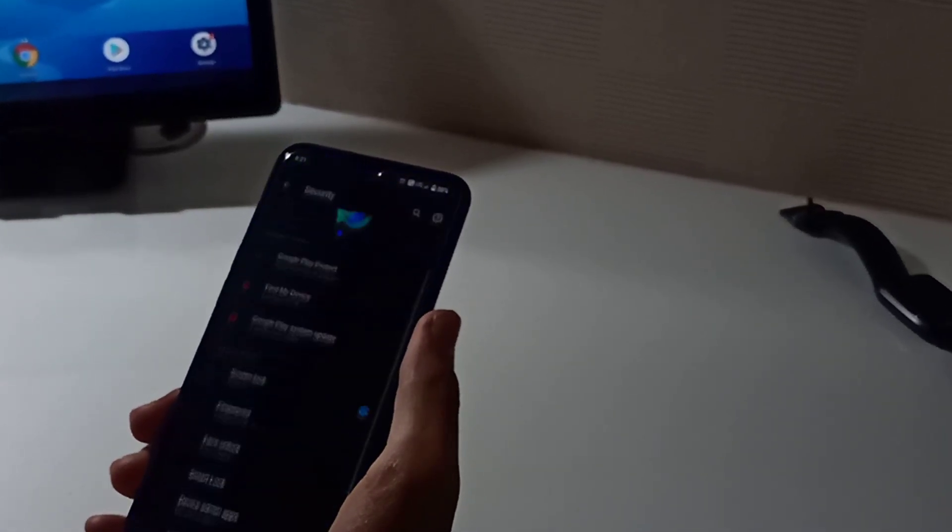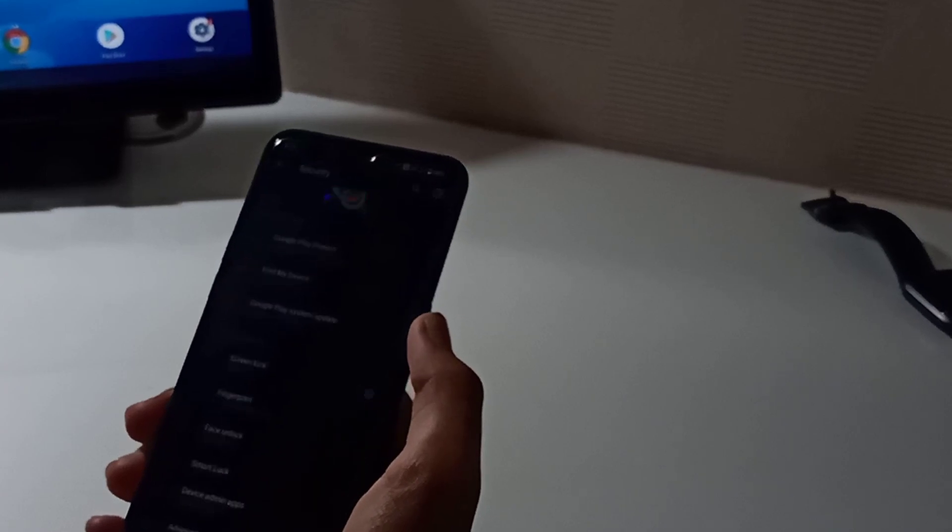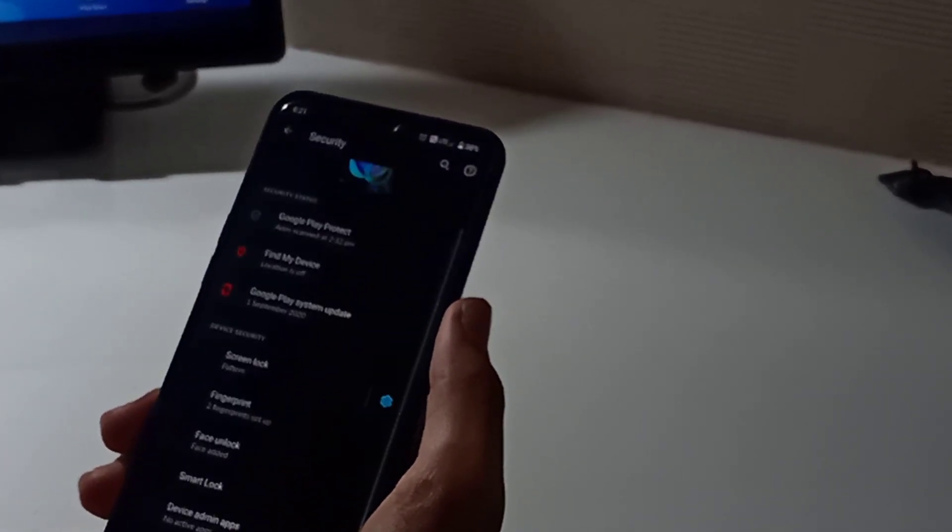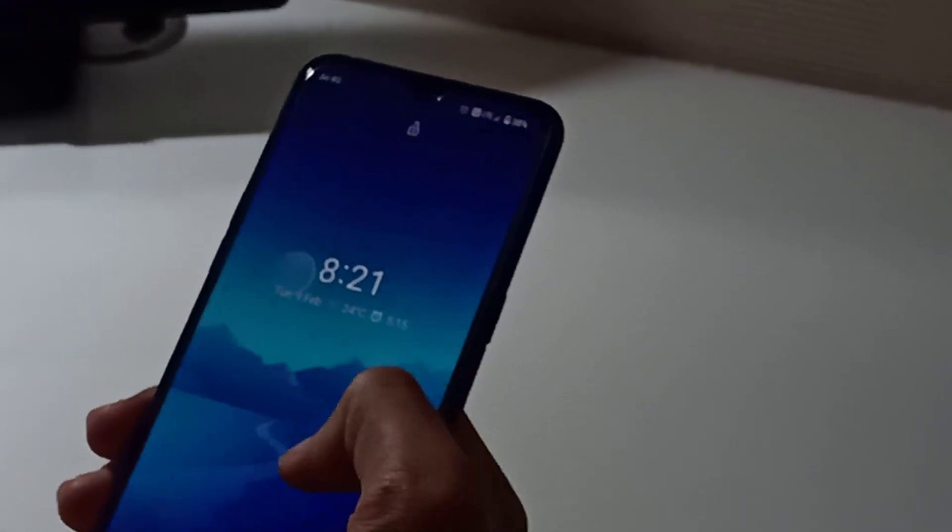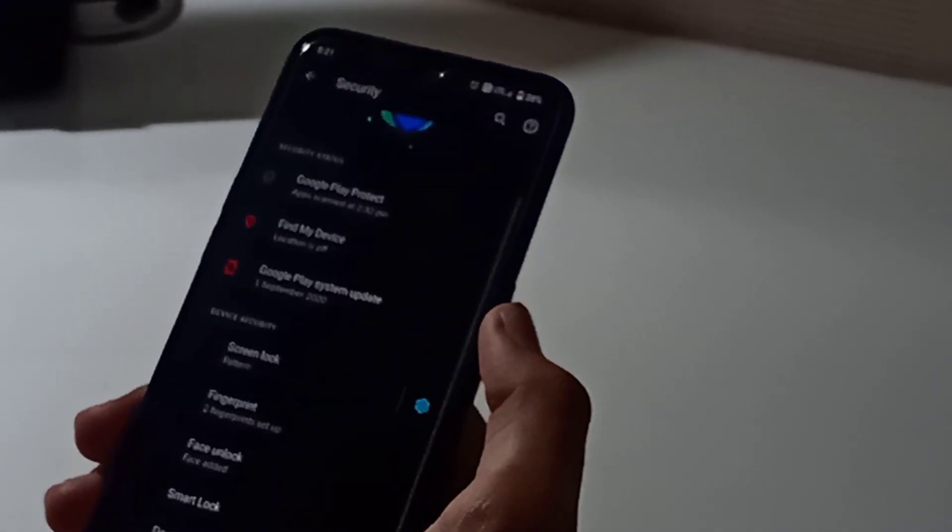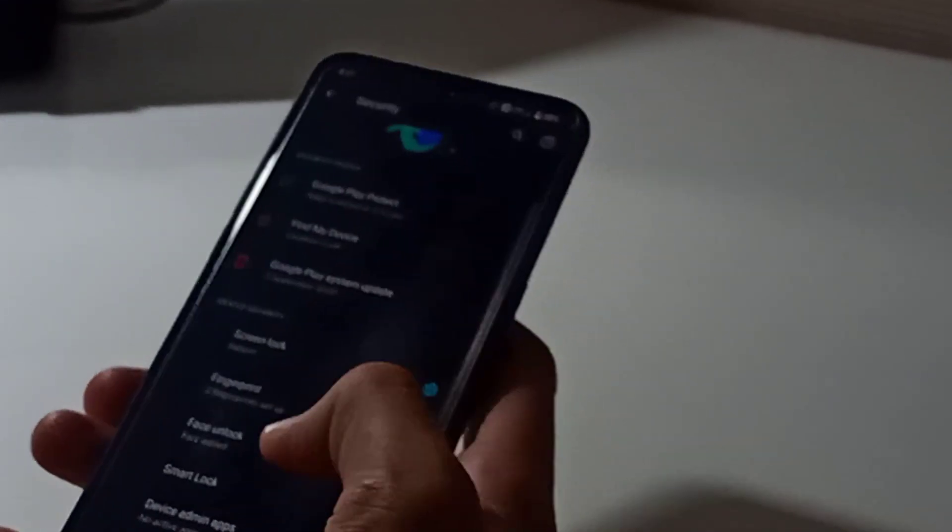I don't think it's a major bug and keep in mind that this is the very first initial build based on Android 11 for this phone. And now there is a new build out there and I guess it would be better than this.